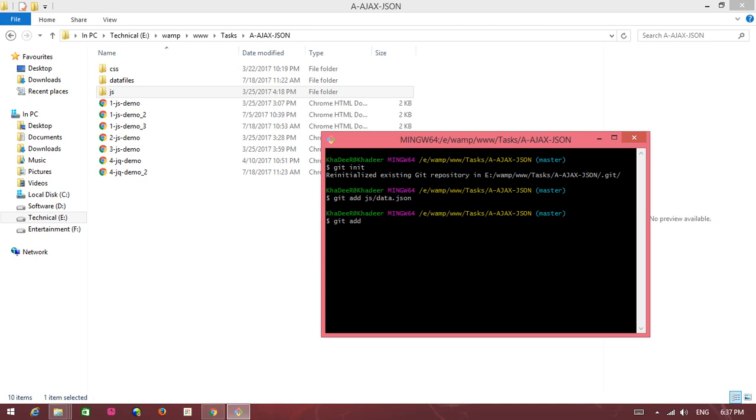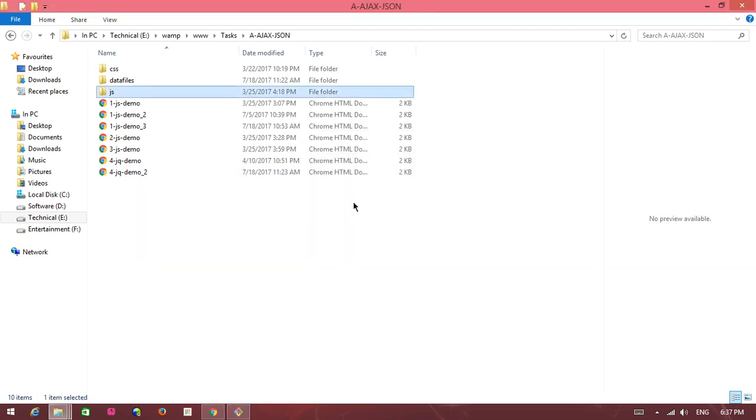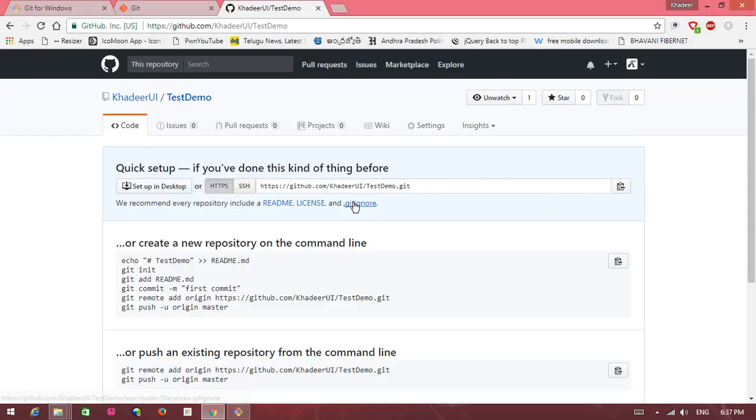Git add js/jQuery.json. Git add demo.html. One more html file added, git add demo.html.